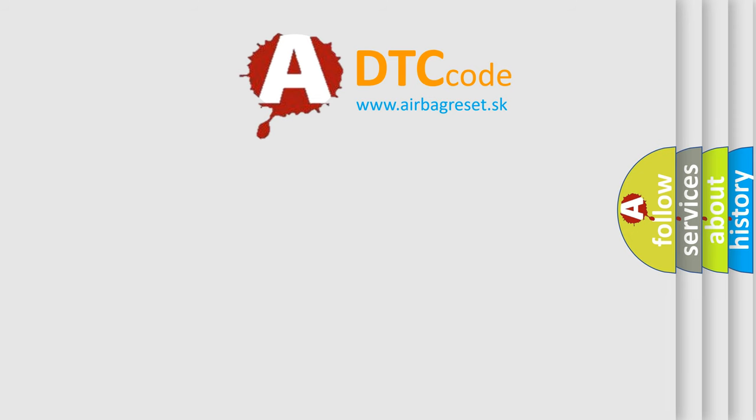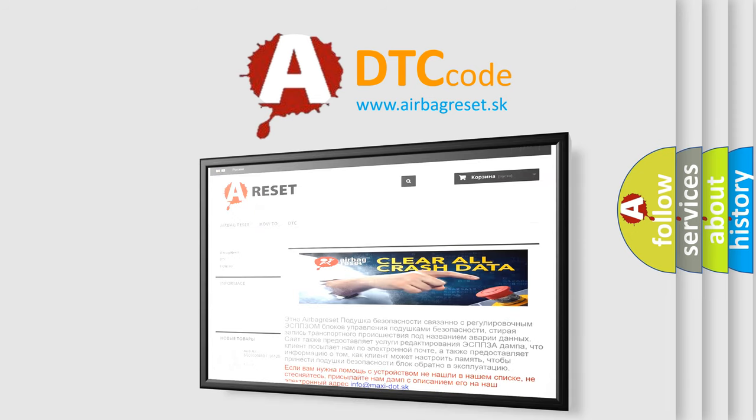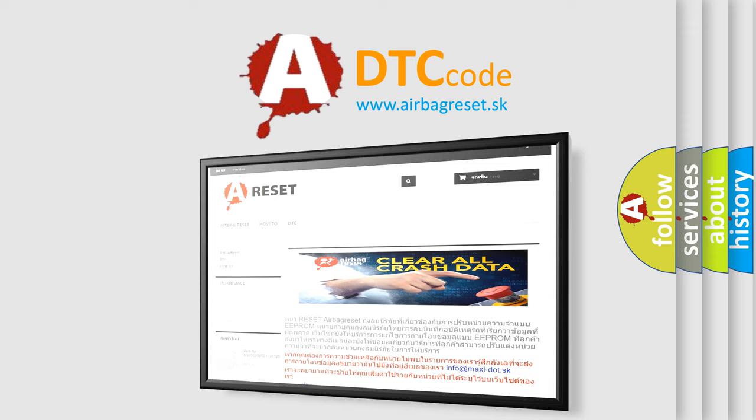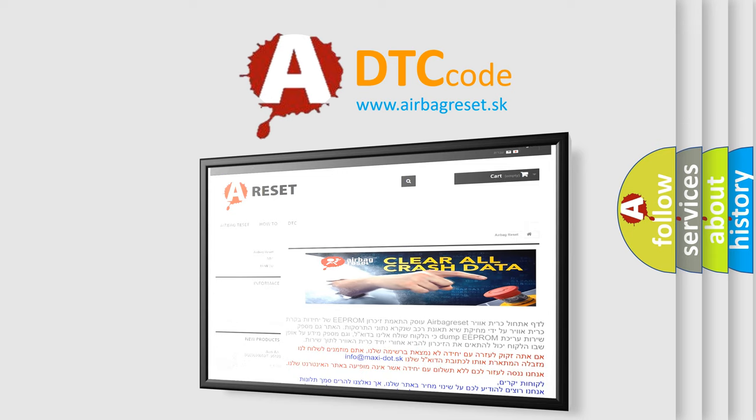The Airbag Reset website provides information in 52 languages. Thank you for your attention and stay tuned for the next video.